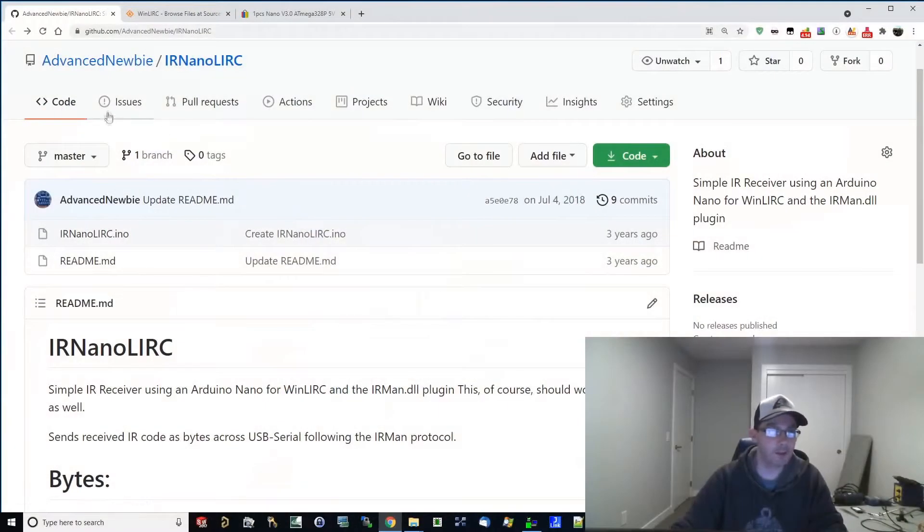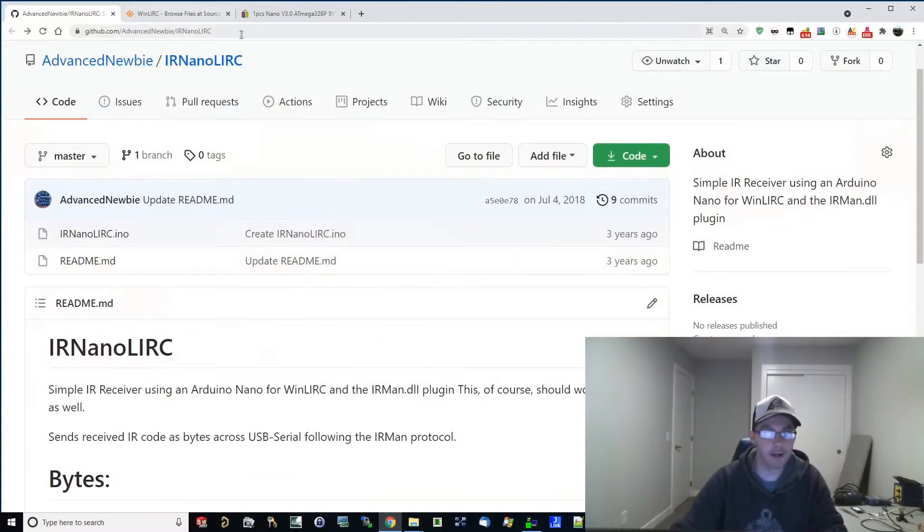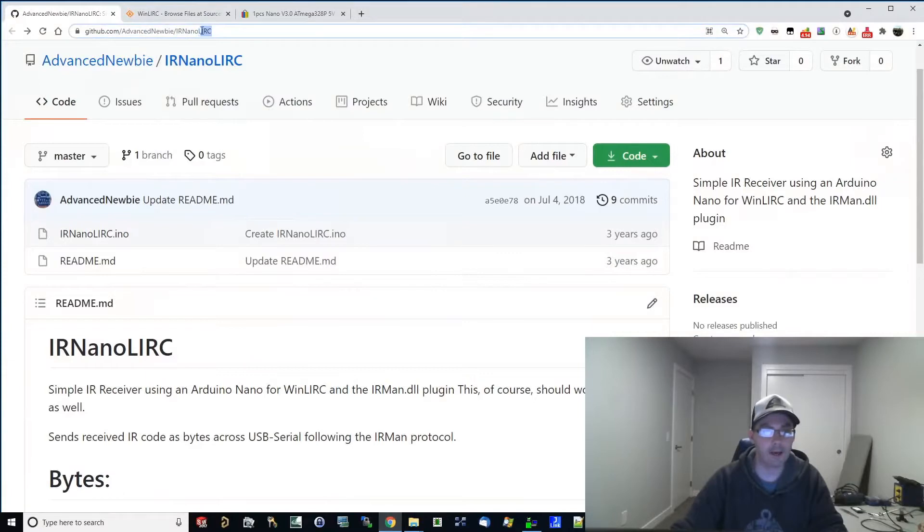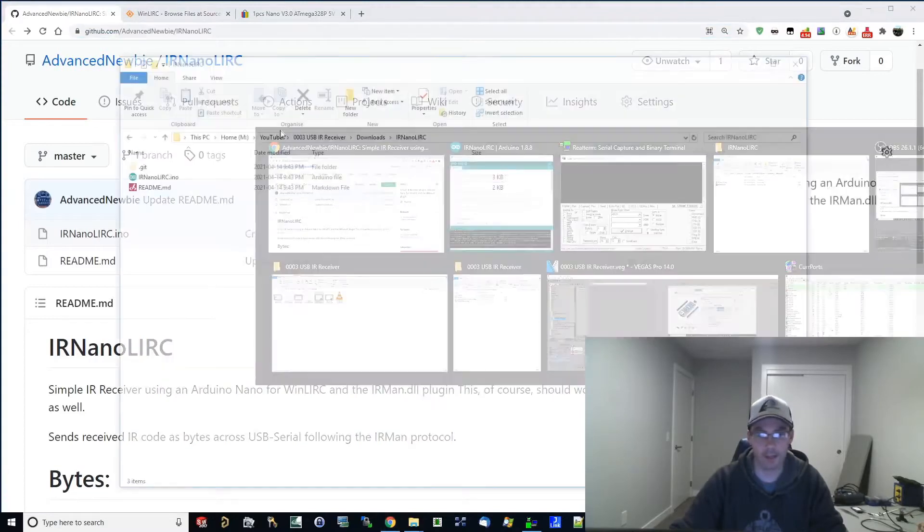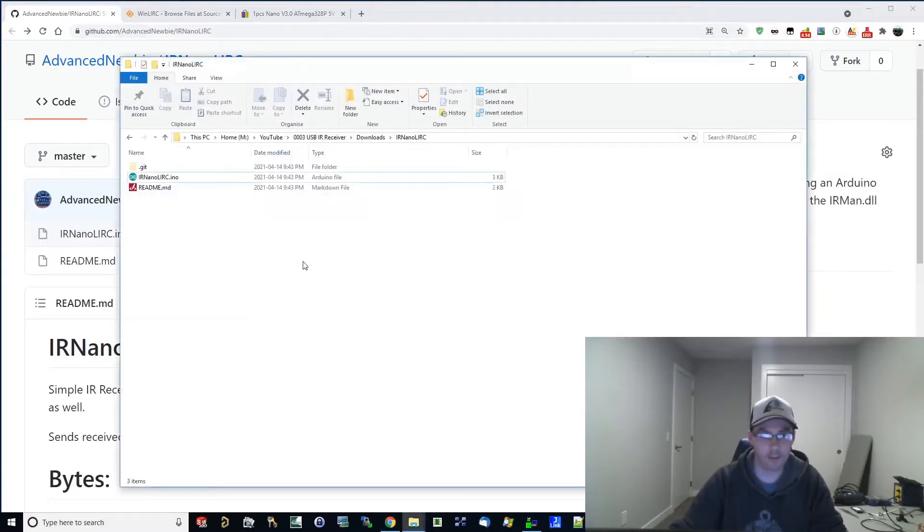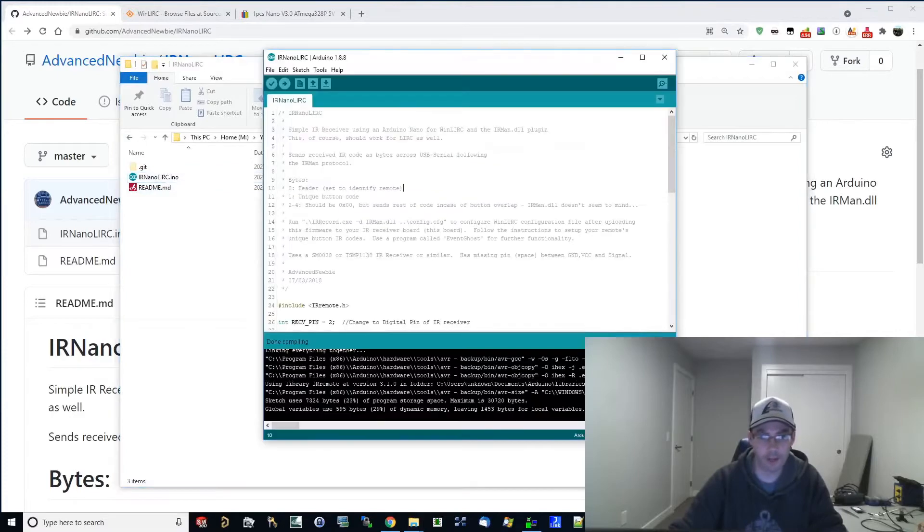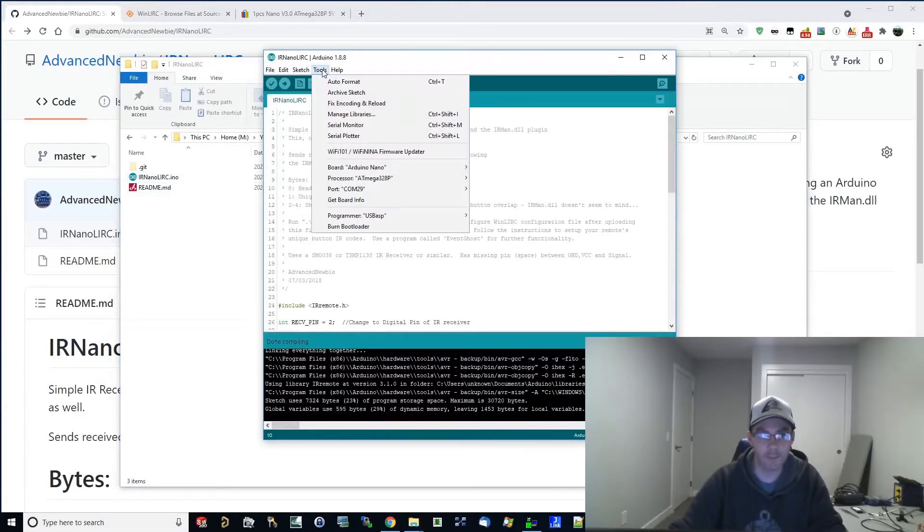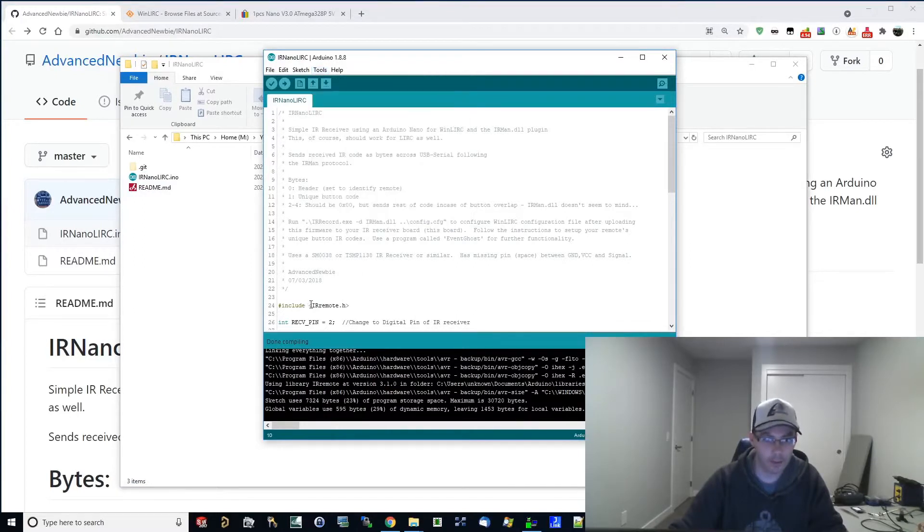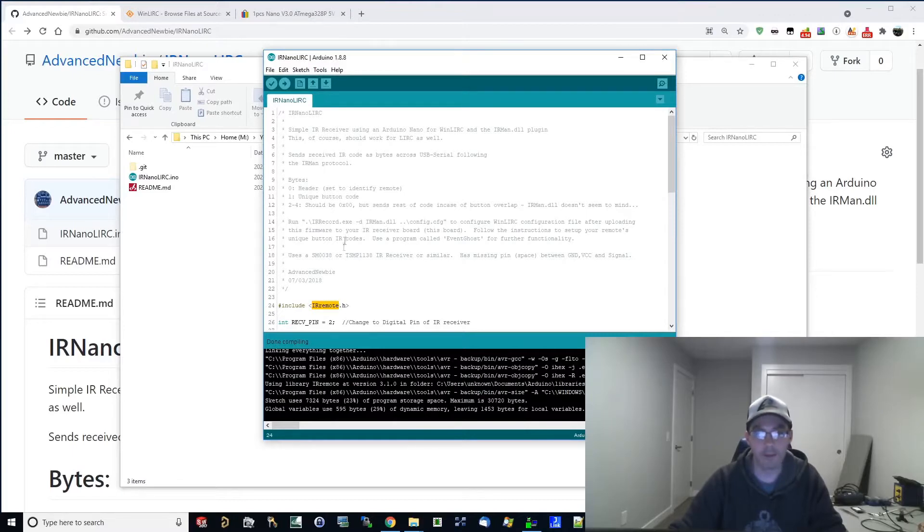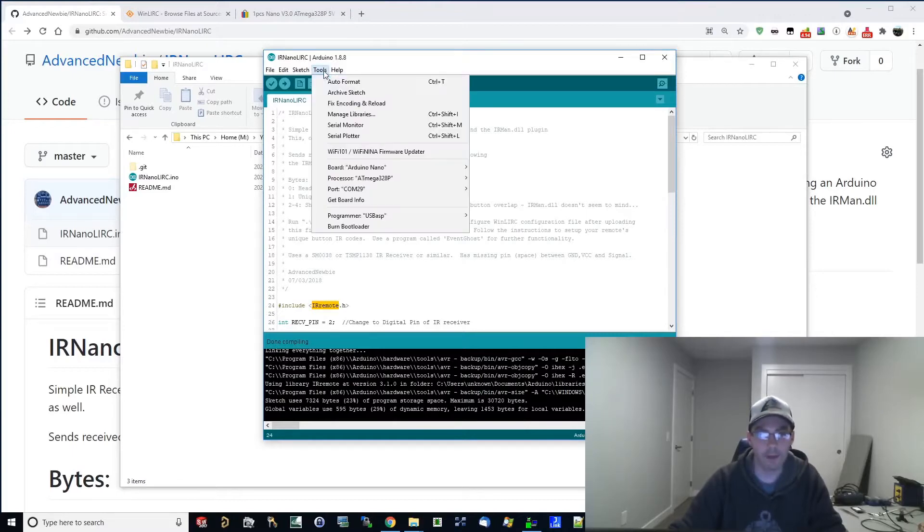So we're back on the computer here, we're going to head over to github.com slash advanced newbie slash IR Nano LIRC. The link will be in the description below for this. What you're going to want to do is go ahead and clone that to your PC. When you do that, you're going to get the Arduino sketch. Go ahead and open it up in the Arduino IDE. And what you're going to want to do is go to manage libraries here, search for IR remote, and install version 3.1.0. After you're done that,